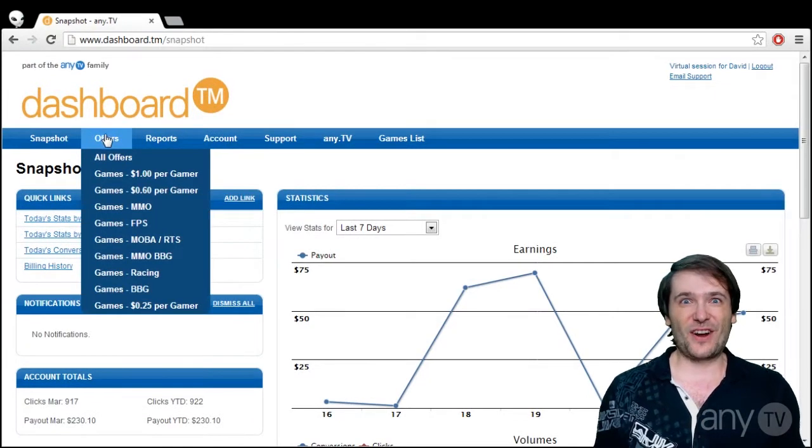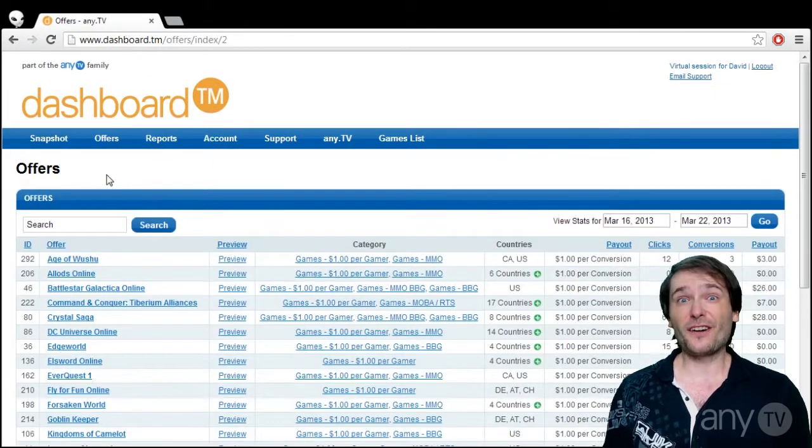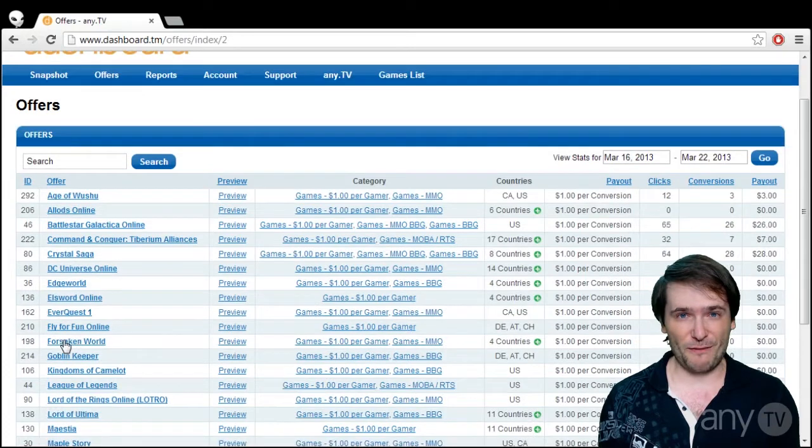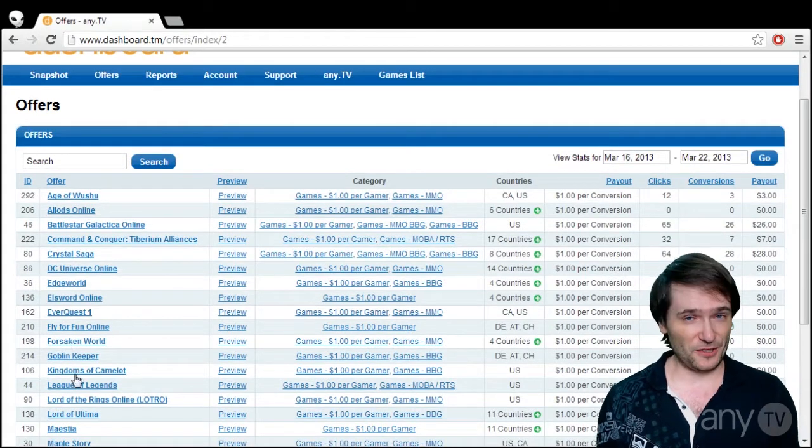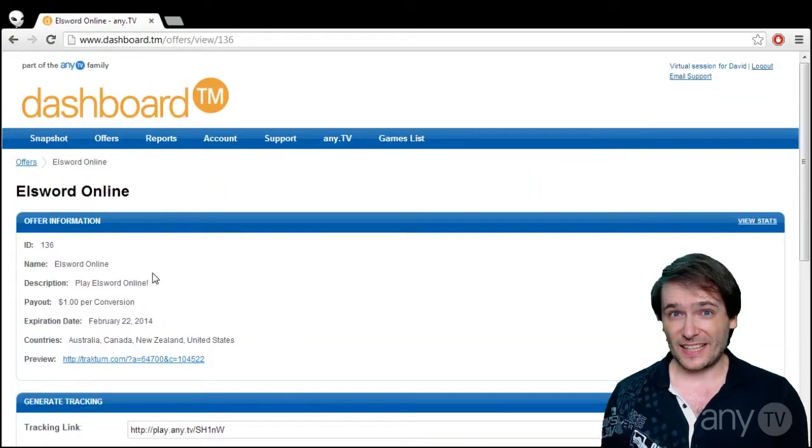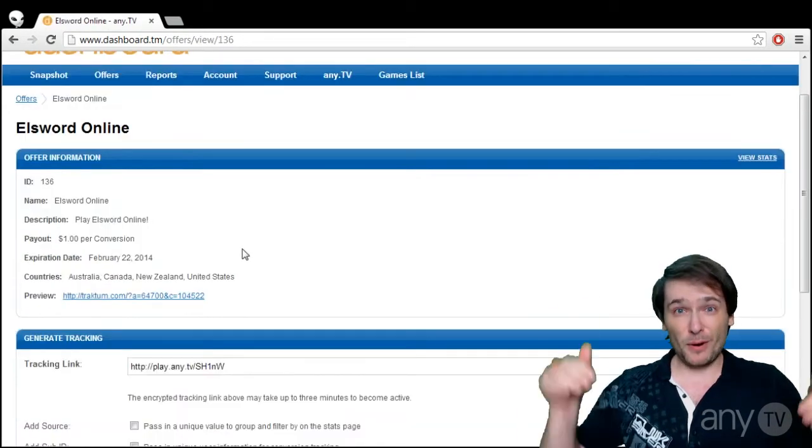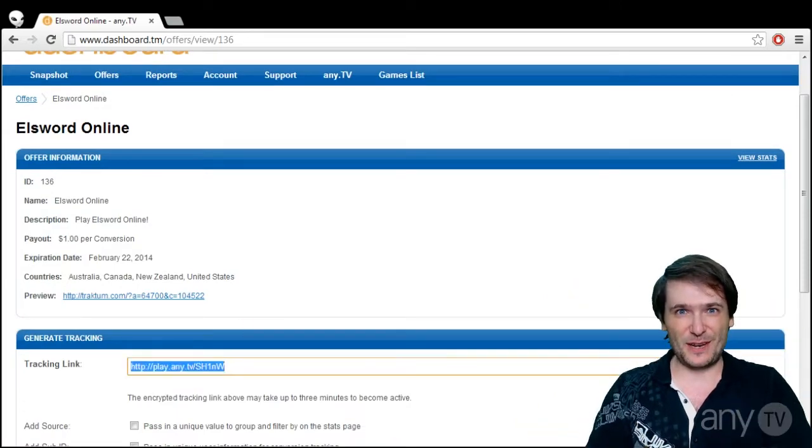Let's start with the games list. Here is all the games that we offer. Pick one like El Sword, get the tracking link and put it in the description beneath your video.